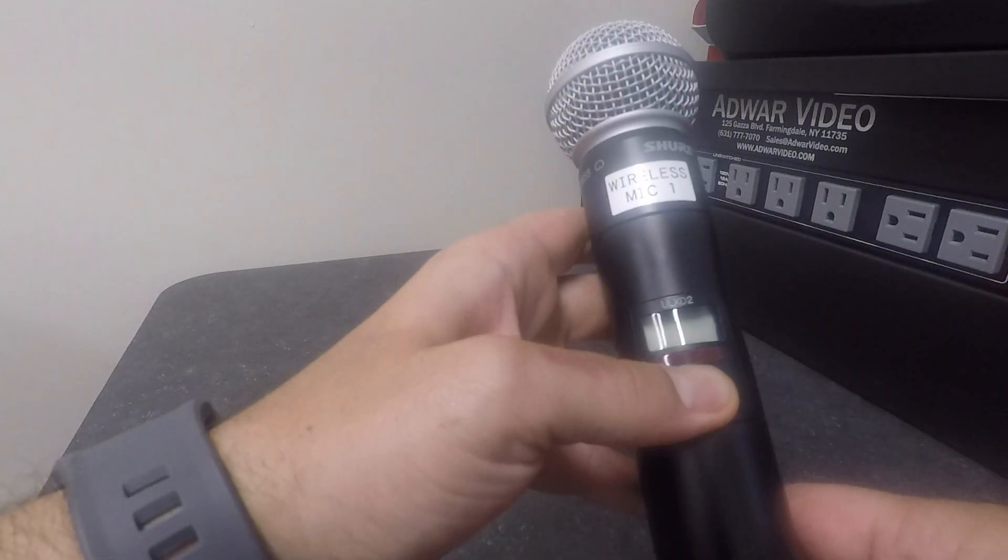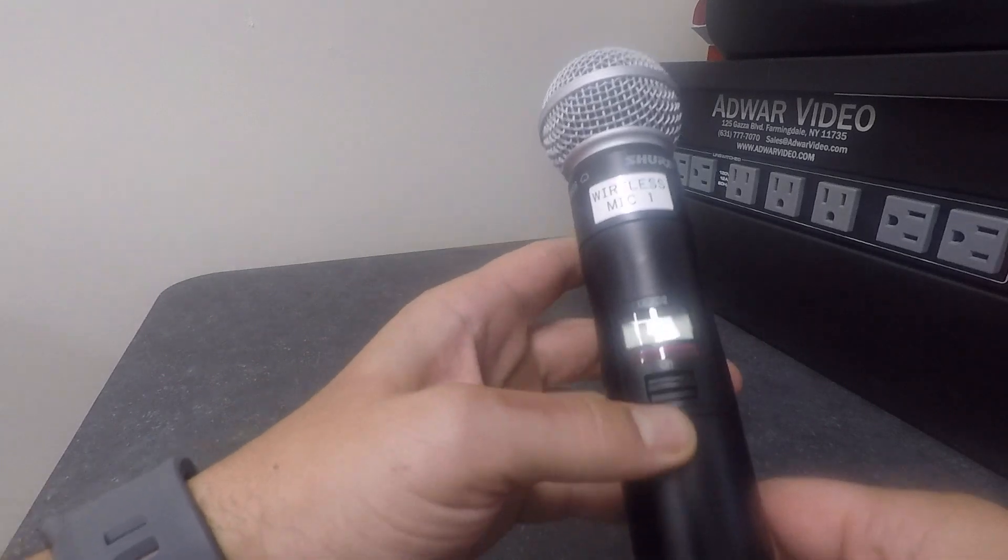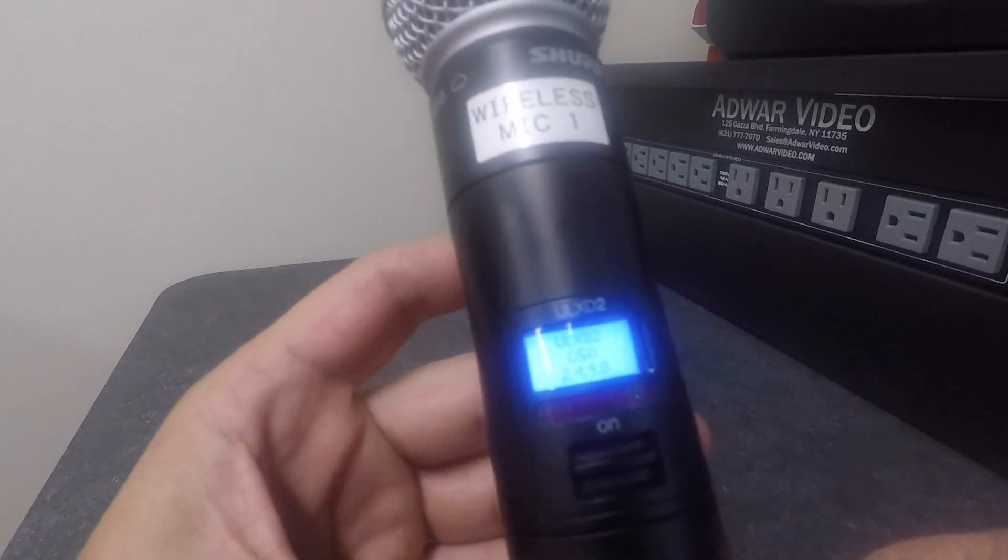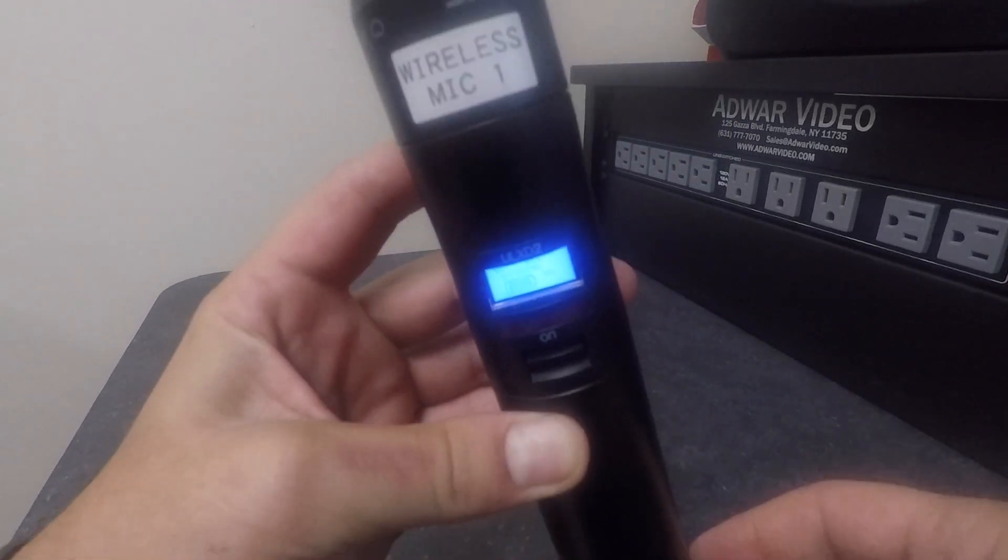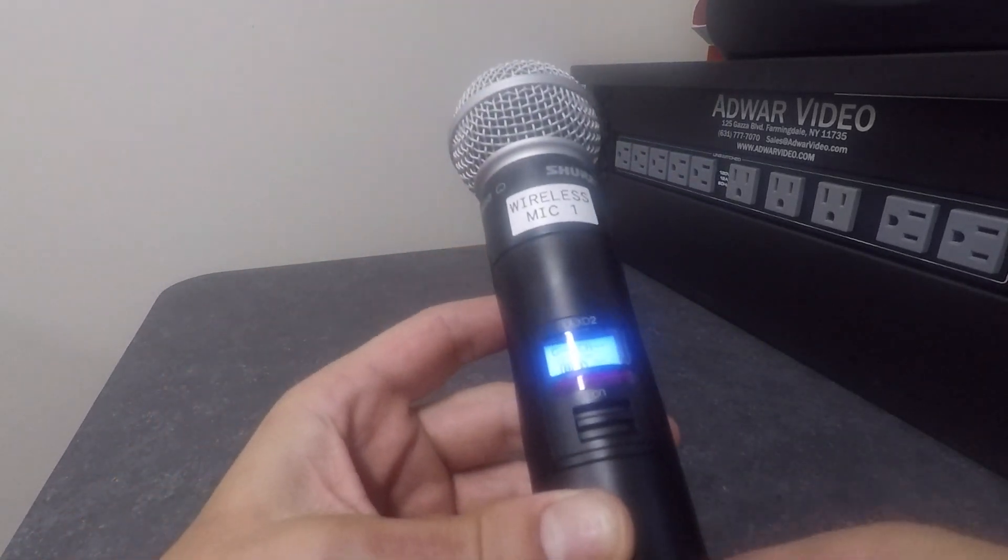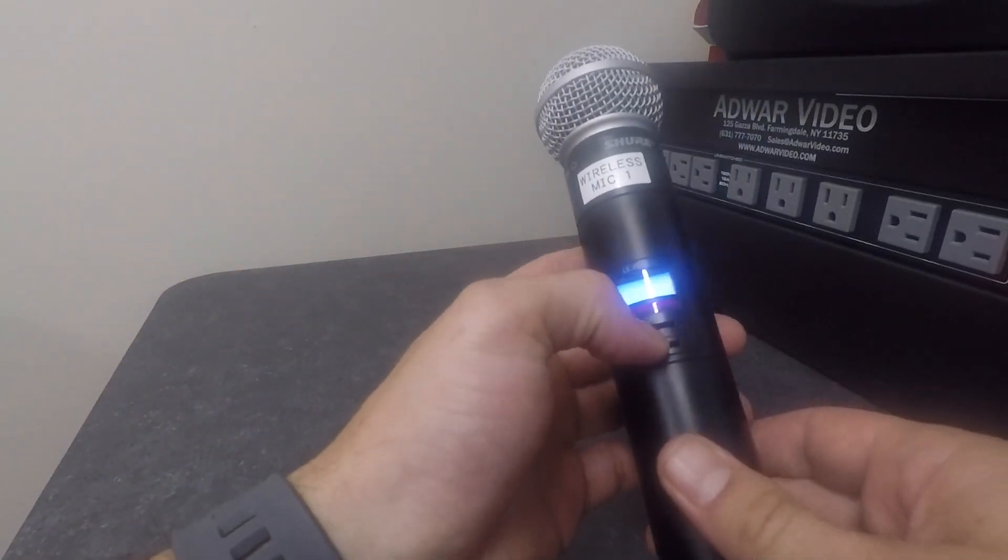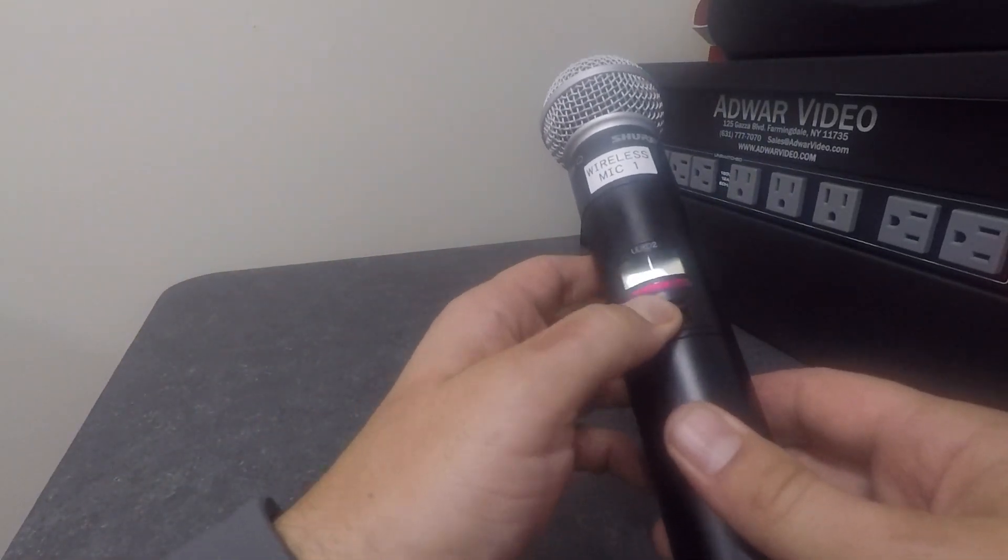As you can see, the LED screen will show how much battery power you have and the channel that it's on. Right now the microphone is on and you are good to go.